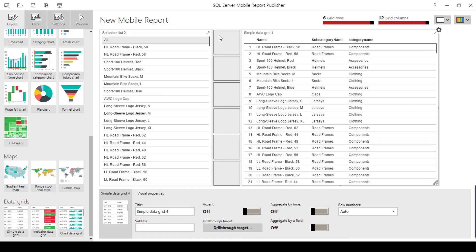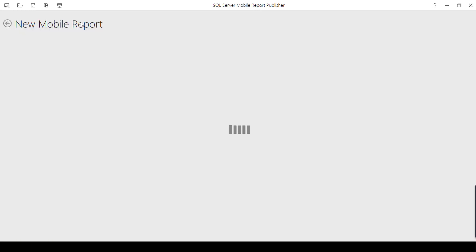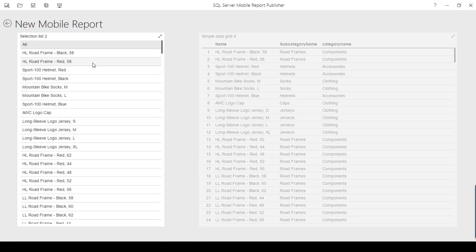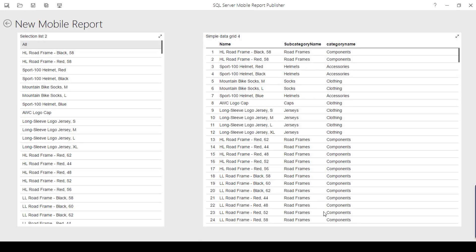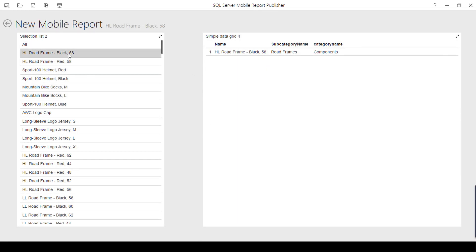Now you can see there is no changes in this one, but if I go to preview, I can see the data. If I click this one, it is going to be filtered.